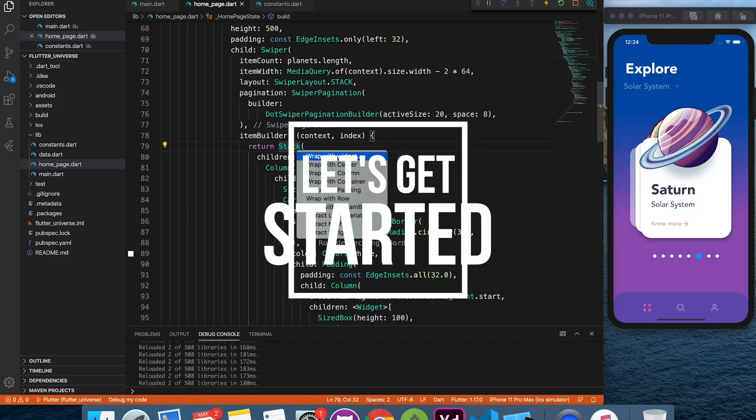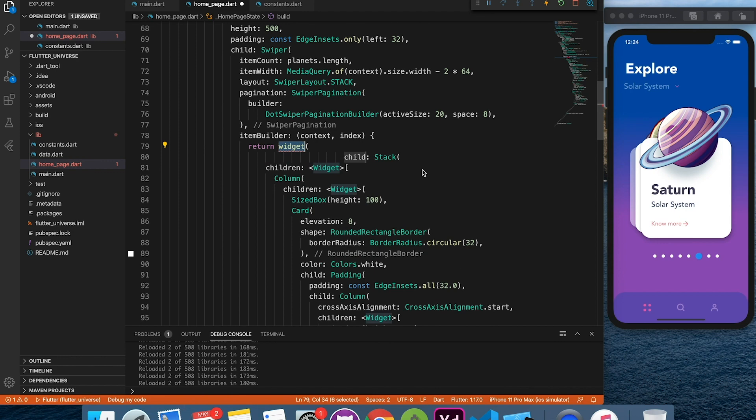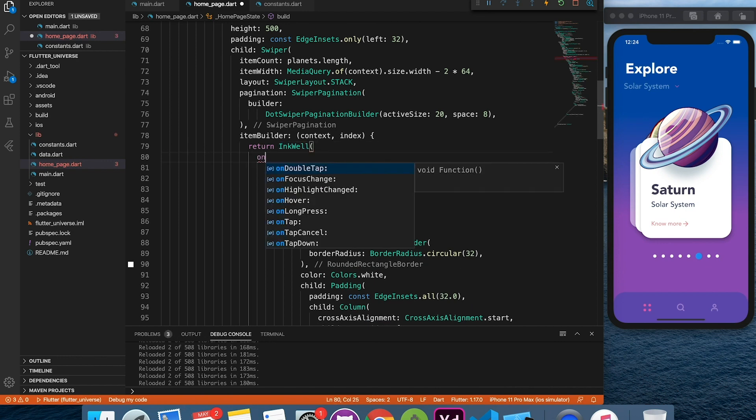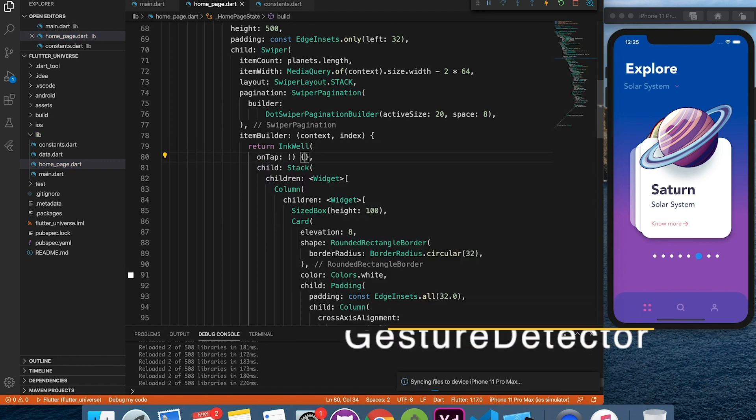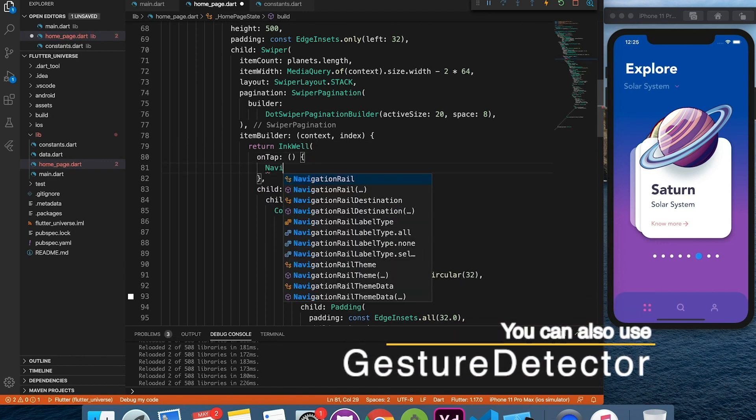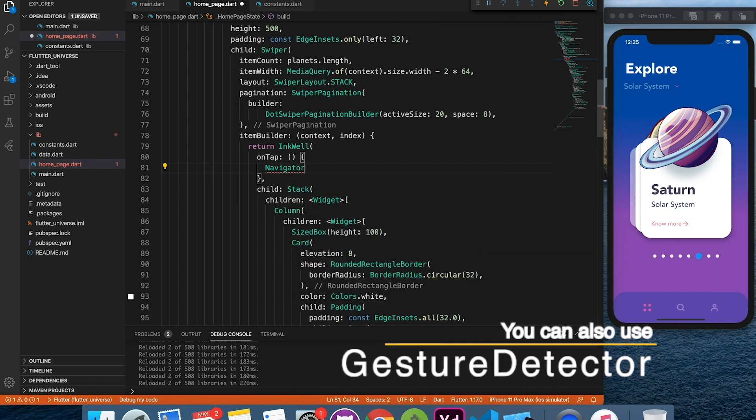First of all we will wrap our planet view which is a stack into Inkwell so that we get on tap gesture and nice material effect.